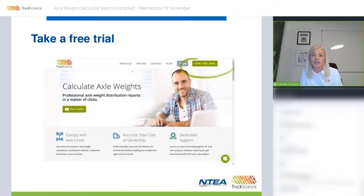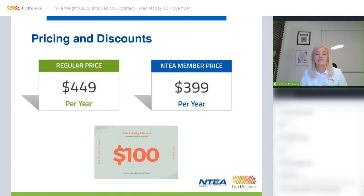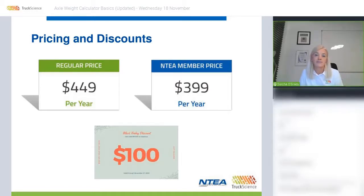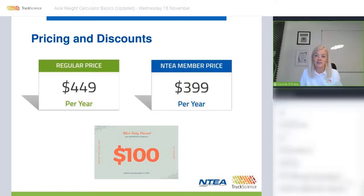If you integrate your NTA member details in the settings, the seven-day trial is automatically upgraded to a 30-day trial — so it is worth doing that if you're planning to take a trial. The regular price for non-NTA members is $449 per year and the NTA member price is $399 per year. We're running a Black Friday coupon until next Friday: use code BF2020 at checkout to get $100 off your first year.